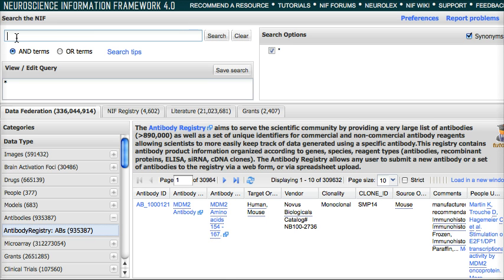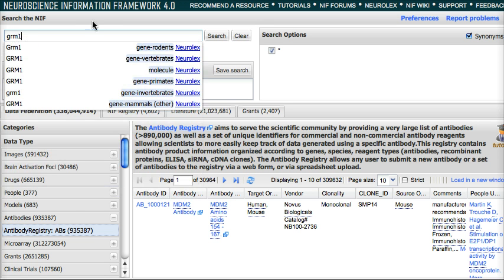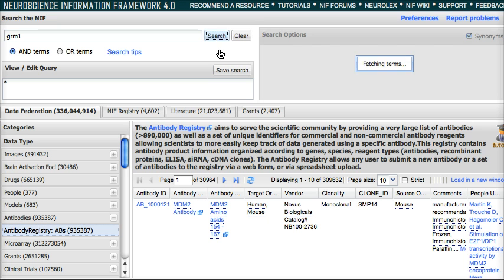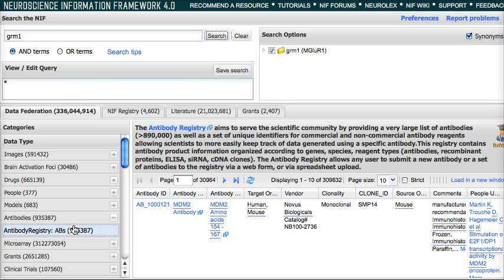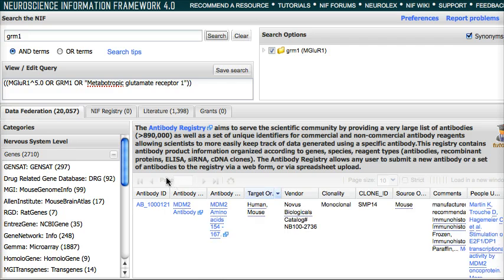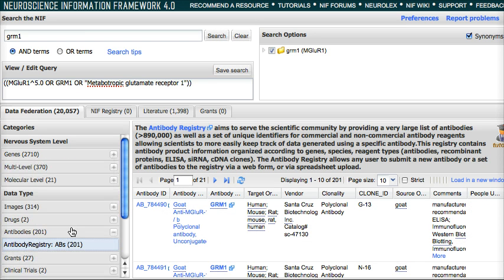First of all, I'm going to type in my favorite gene. It's GRM1. And I'm going to hit the search button. At the moment, I'm searching the antibody registry. I'm still searching the antibody registry, and here I have 201 results.